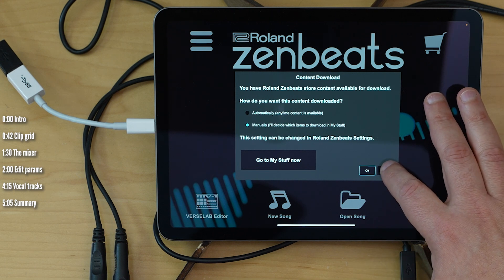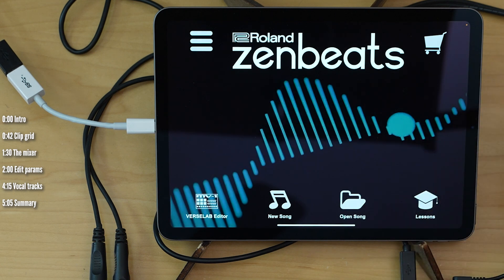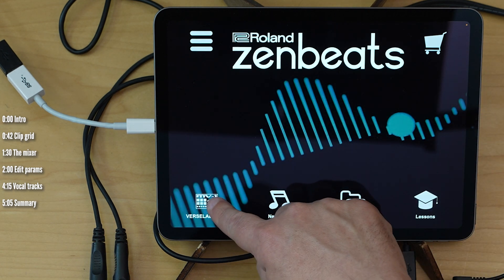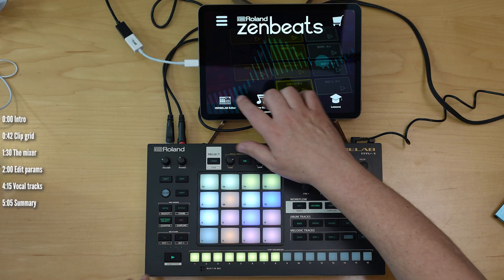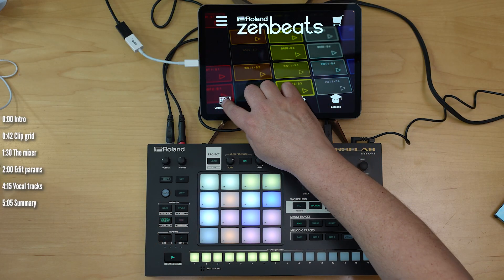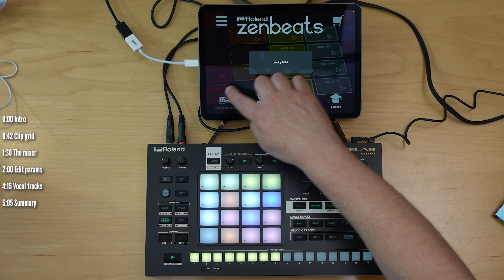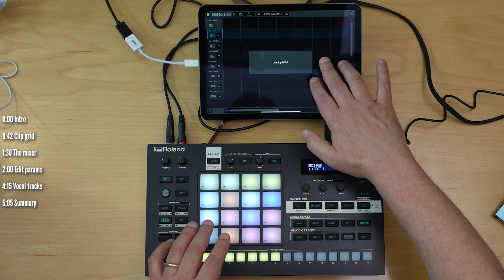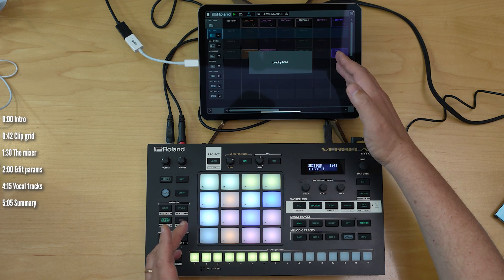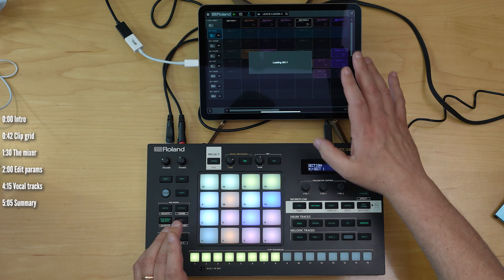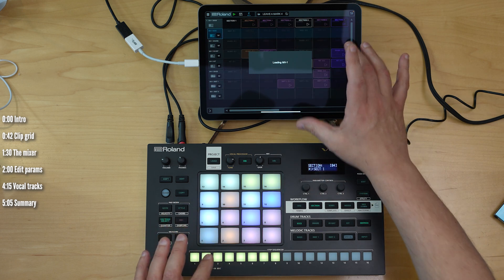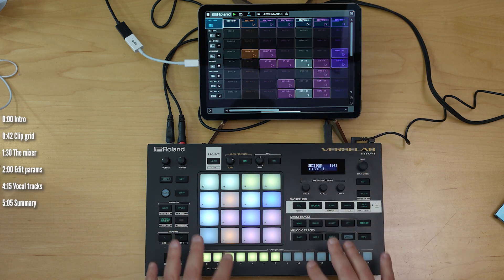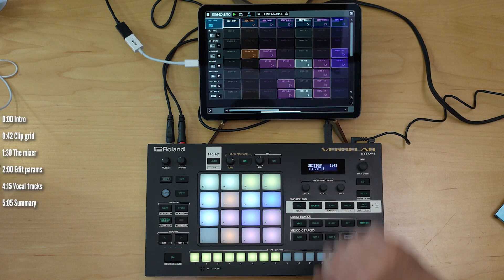You don't need a subscription to Roland Cloud for this. This new icon appears when the MV1 is connected to your iPad or computer. You press it, they sync up, takes a few seconds, and now this basically turns into a screen for your MV1.